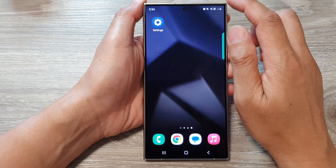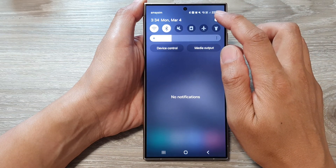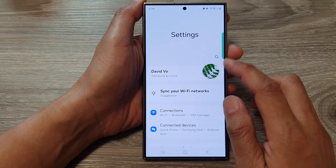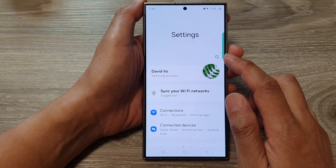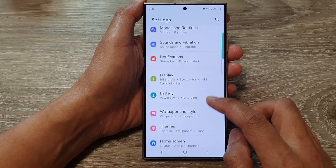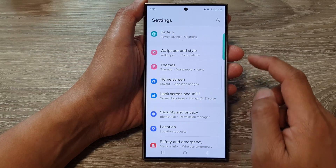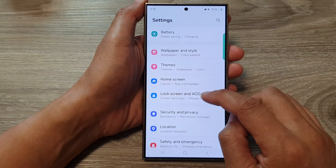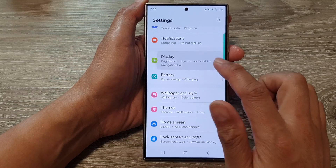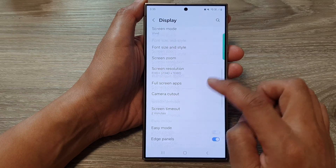First, swipe down at the top and then tap on the settings icon. Next, in the settings page scroll down and tap on Display. Then go down and tap on Edge Panels.